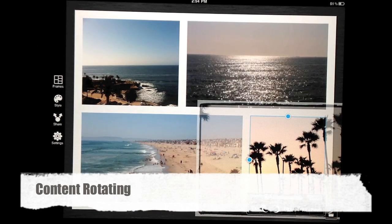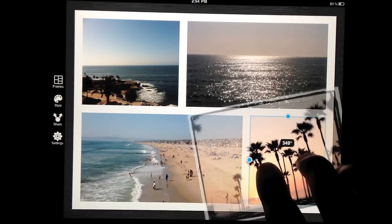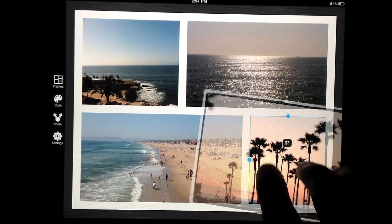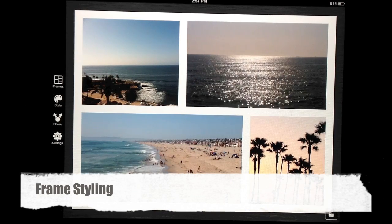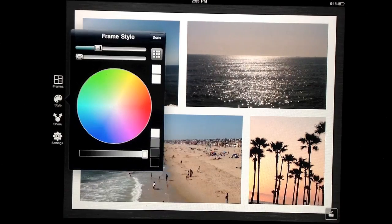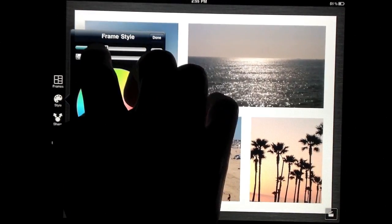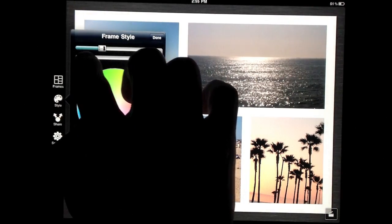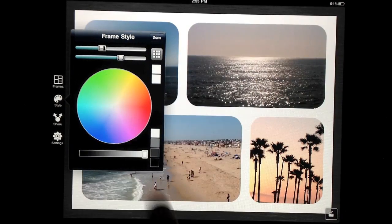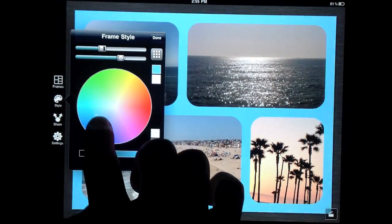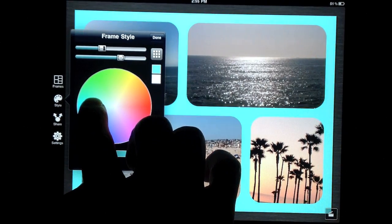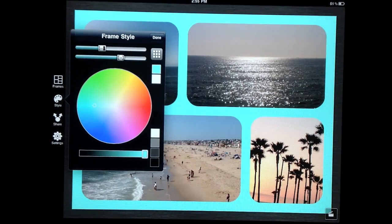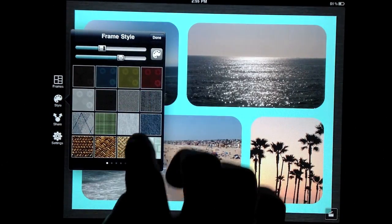Rotation is achieved with two fingers. You can also customize the frame style by changing the width of the border, rounding the corners, assigning colors, or one of the many patterns that are provided to you.